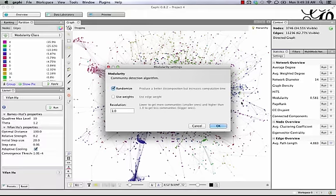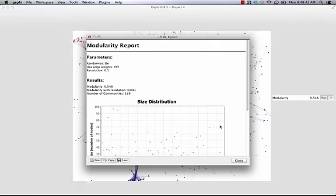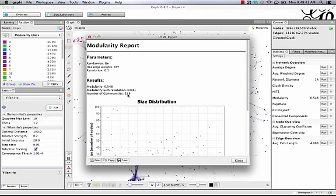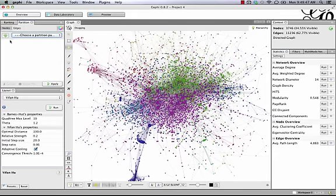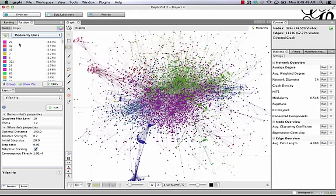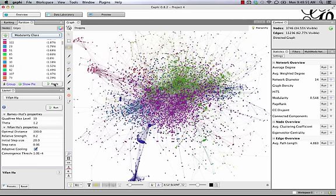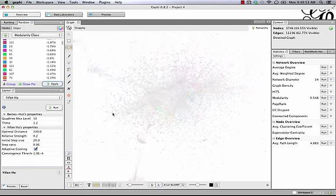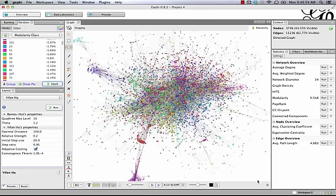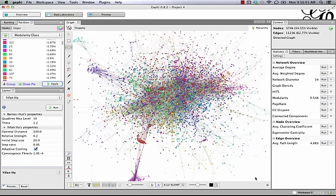Just as a demonstration, if we made this number small, like 0.1, and ran it, we end up with 139 communities, which is really big. And if I refresh and go to modularity class, it's hard to even differentiate that many colors. And if I apply it, I really end up with this rainbow, which is kind of interesting looking, but it doesn't give us a lot of information on what's going on with the communities here.